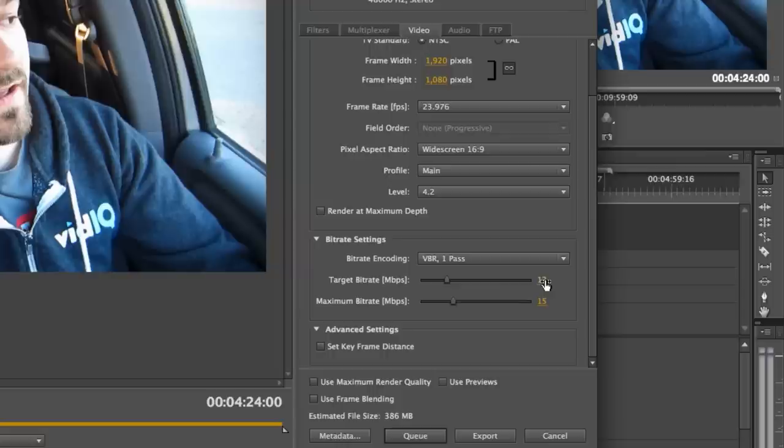Target bitrate, this is where you want it to focus on. Since it is a variable, say focus around, I have a 1080p, so I'm focusing around 12. But according to YouTube, you could drop that to 8.